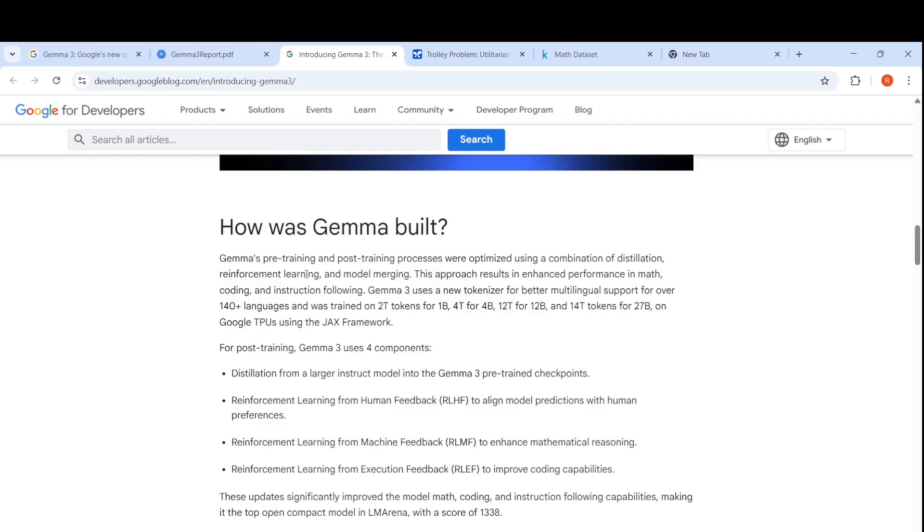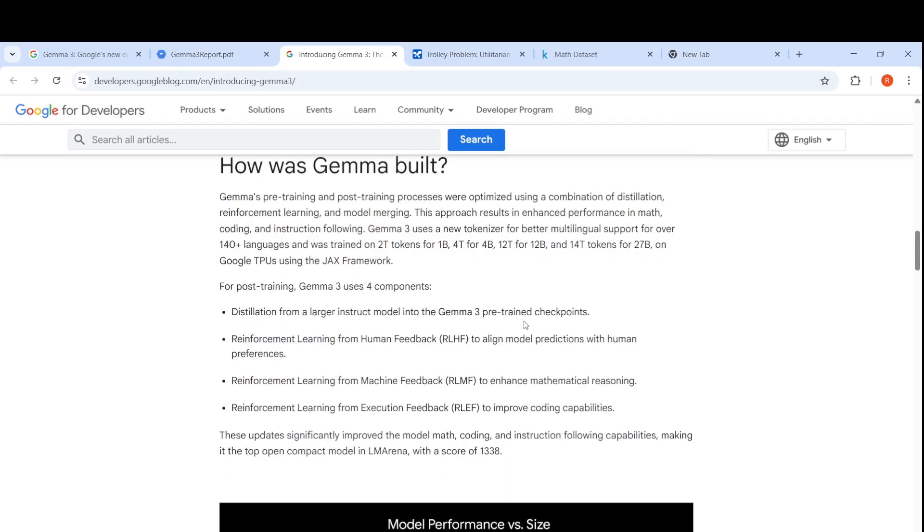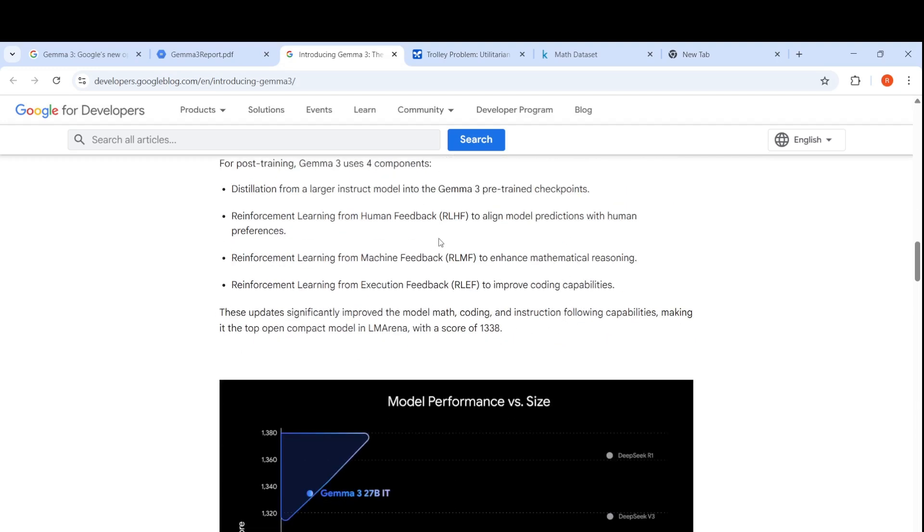Gemma's pre-training and post-training process uses a combination of distillation, reinforcement learning and model merging. For post-training, it uses four components: distillation from a larger instruct model, reinforcement learning from human feedback to align with human preferences, reinforcement learning from machine feedback to enhance mathematical reasoning, reinforcement learning from execution feedback to improve coding capabilities.